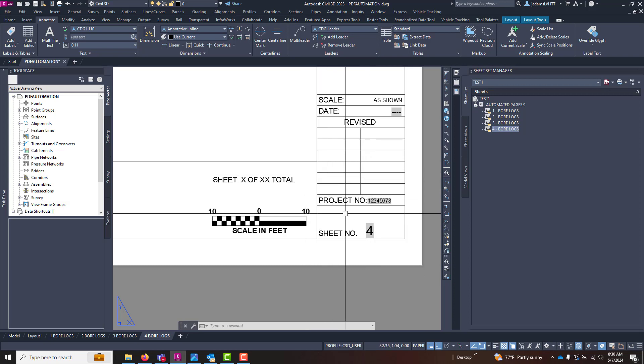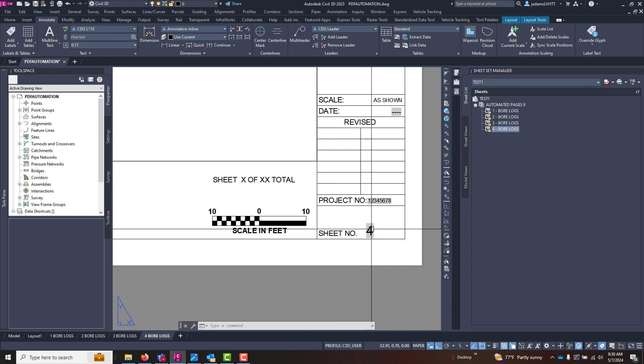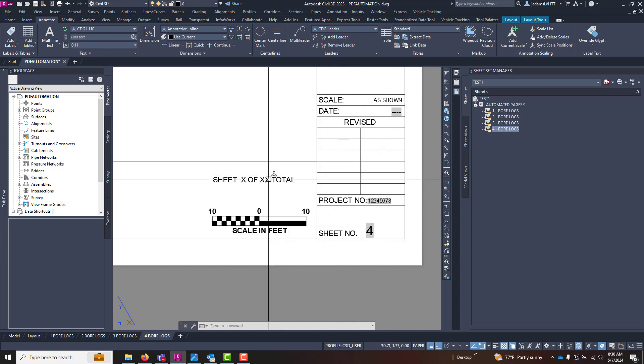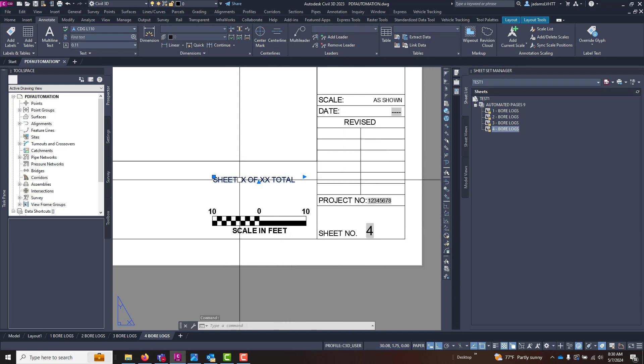But they don't want your sheet number to be the total number. They want yours to be one through four, but they want it to be annotated here. I know it sounds odd, but it happens.